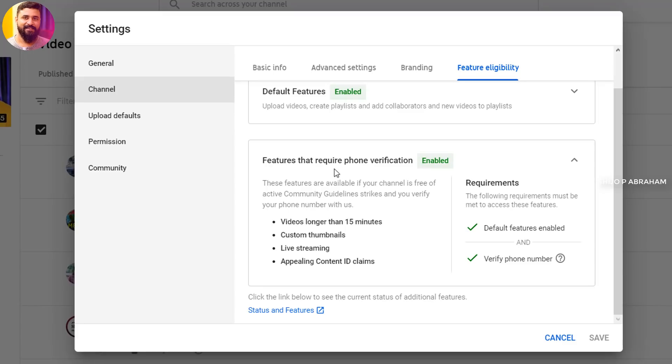After verification, click Enable to enable all the unlocked features for your channel.